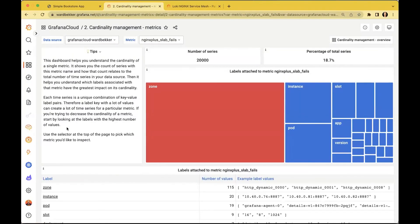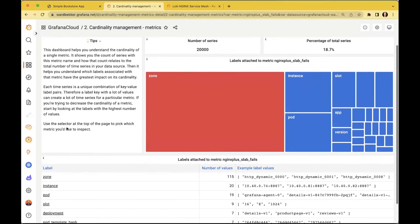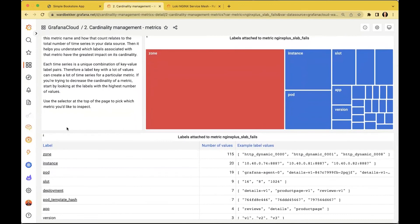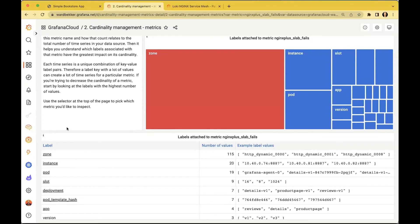For that we would recommend actually dropping some of those labels or series and use Loki for that, and just calculate those metrics on the fly. Because Loki can create those ad hoc Prometheus metrics from the logs, and you can then use it in combination with your Prometheus metrics. Overall, make sure that you're not spending too much costs on infrastructure for the stuff that you don't really need.